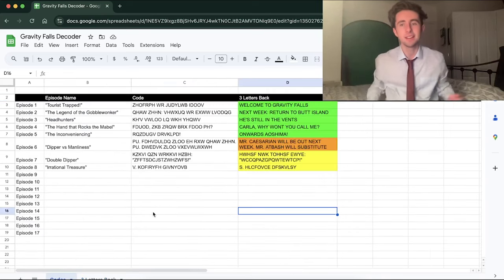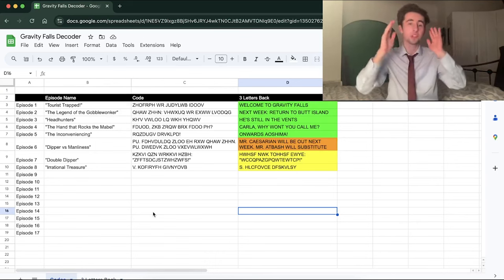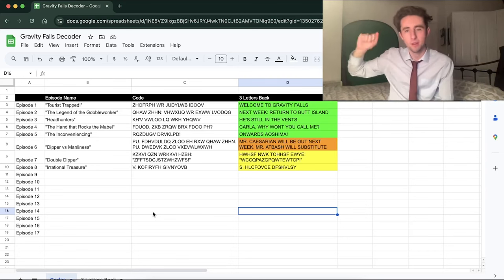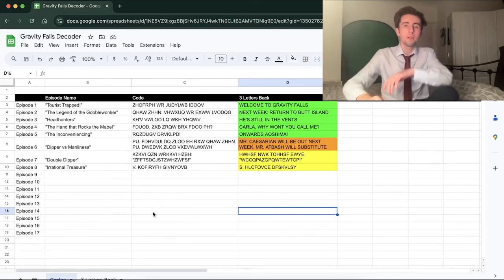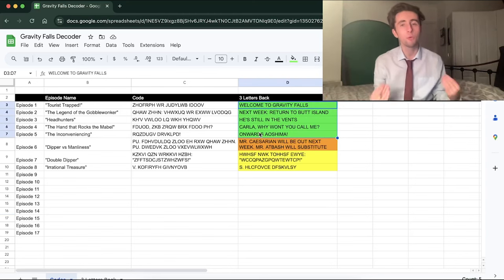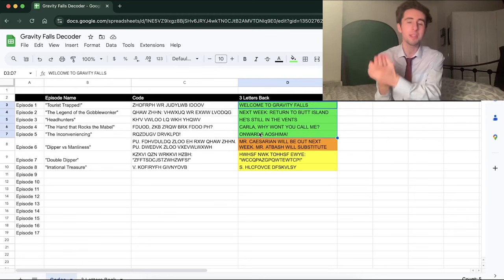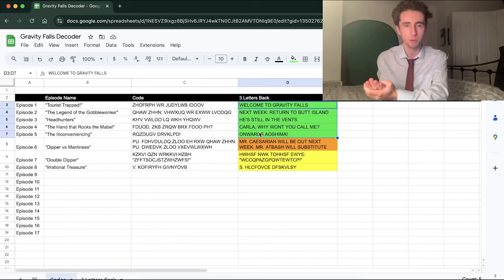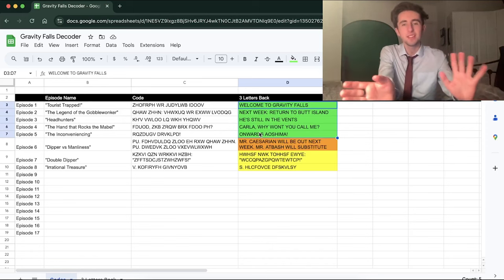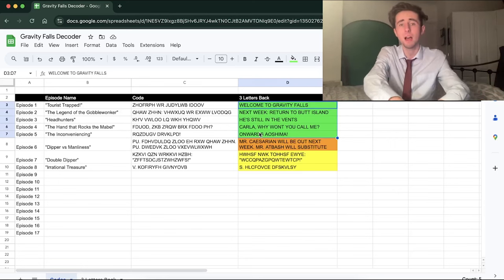Going down to another sheet, I have compiled everything: the episode number, the episode name, the code at the end of the episode, and then the decoded version of that code. The first five are completely fine and we know what they mean now — 'Welcome to Gravity Falls,' 'Next week, return to Butt Island,' 'He's still in the vents,' 'Carla, why won't you call me,' and 'Oyashima.' Those are done — not really lore-centric, but still pretty cool.